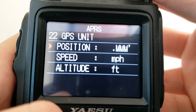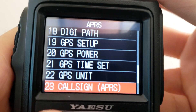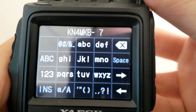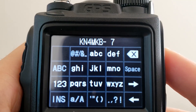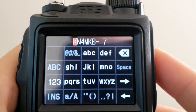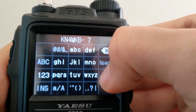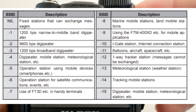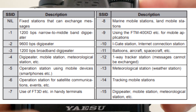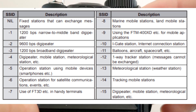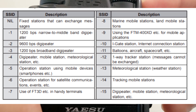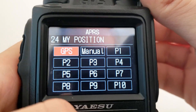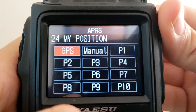GPS Unit is just measurement settings — keep that at default or change it if you like. Callsign — this is an important part. In APRS it's always your callsign hyphen and then a number specifying what type of station you are. You'll most likely want dash-7 because that's for a handheld station, which is what you'll be using with the FT3DR most of the time. But if you'd like to use something else, you can choose from the list shown on screen.